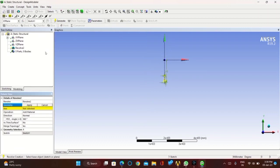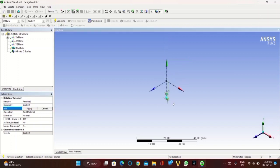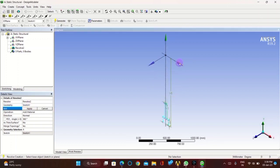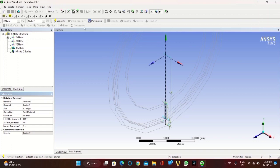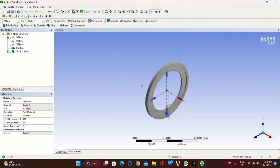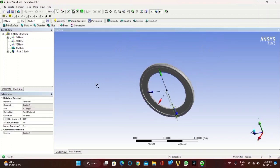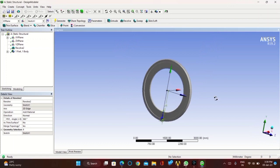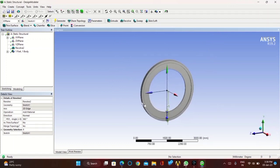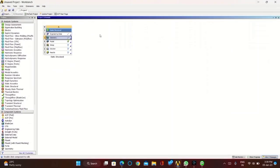You have to make the fuselage part, so you need to revolve the sketch. First click on the sketch and click apply in the geometry part. Then click on the axis and select the X axis so that the sketch gets revolved and forms the fuselage frame. Once complete, click on generate and go to model.